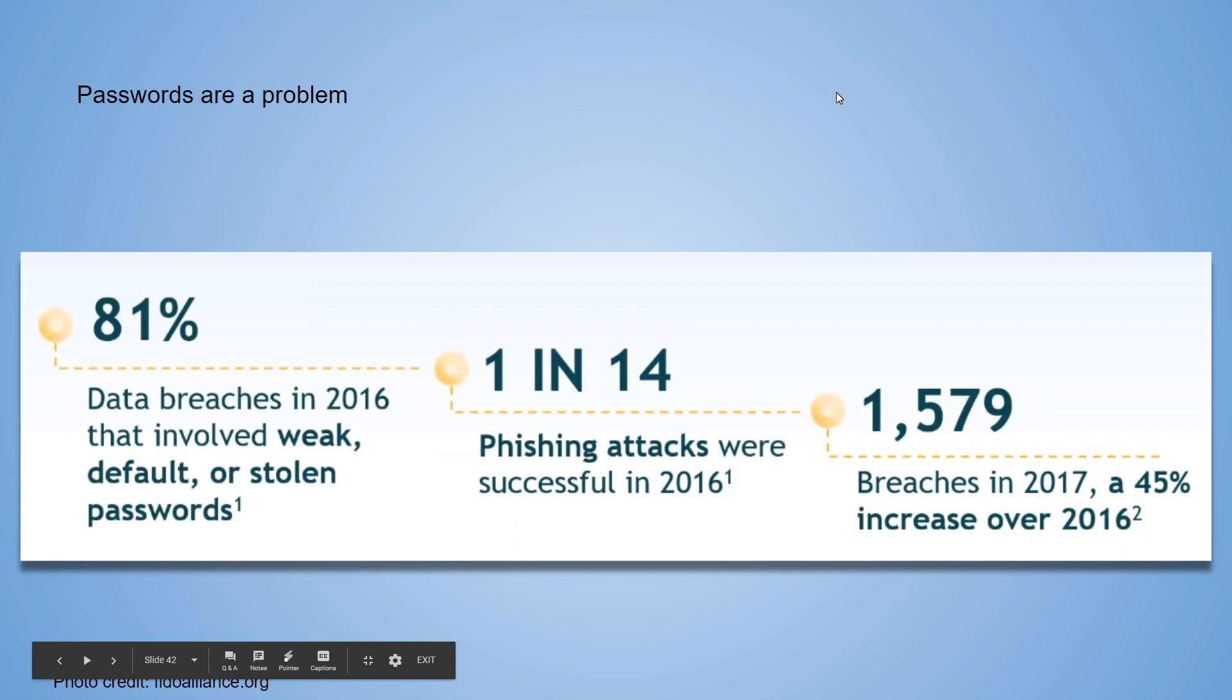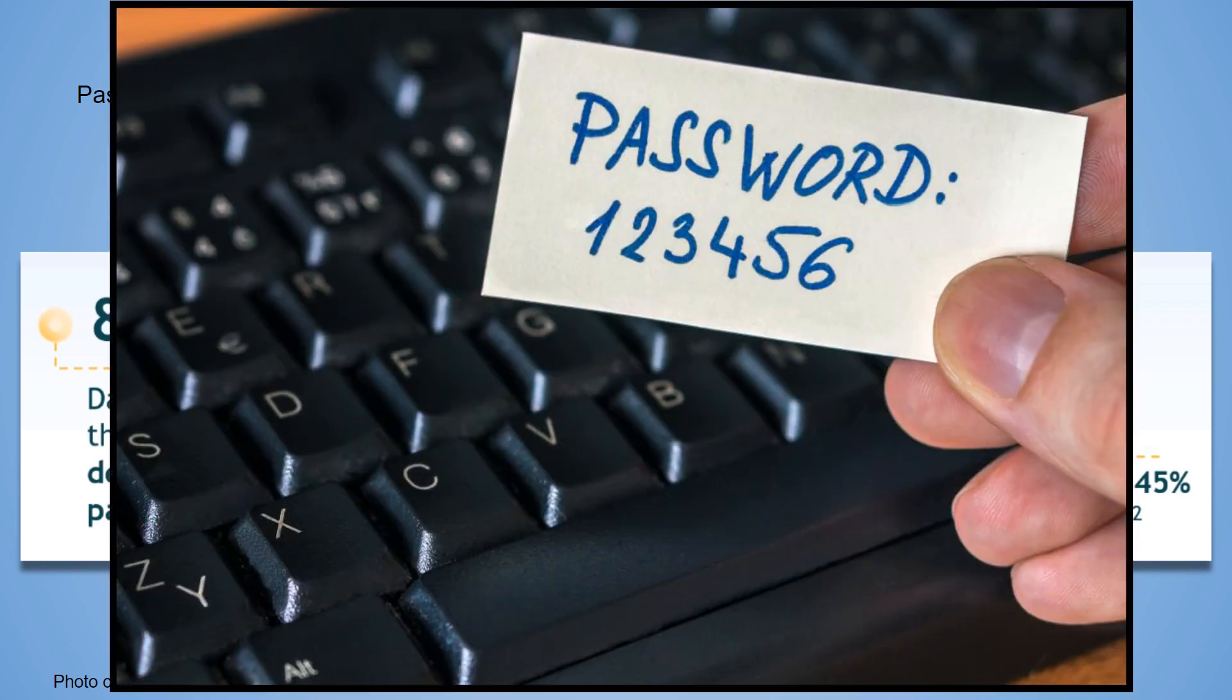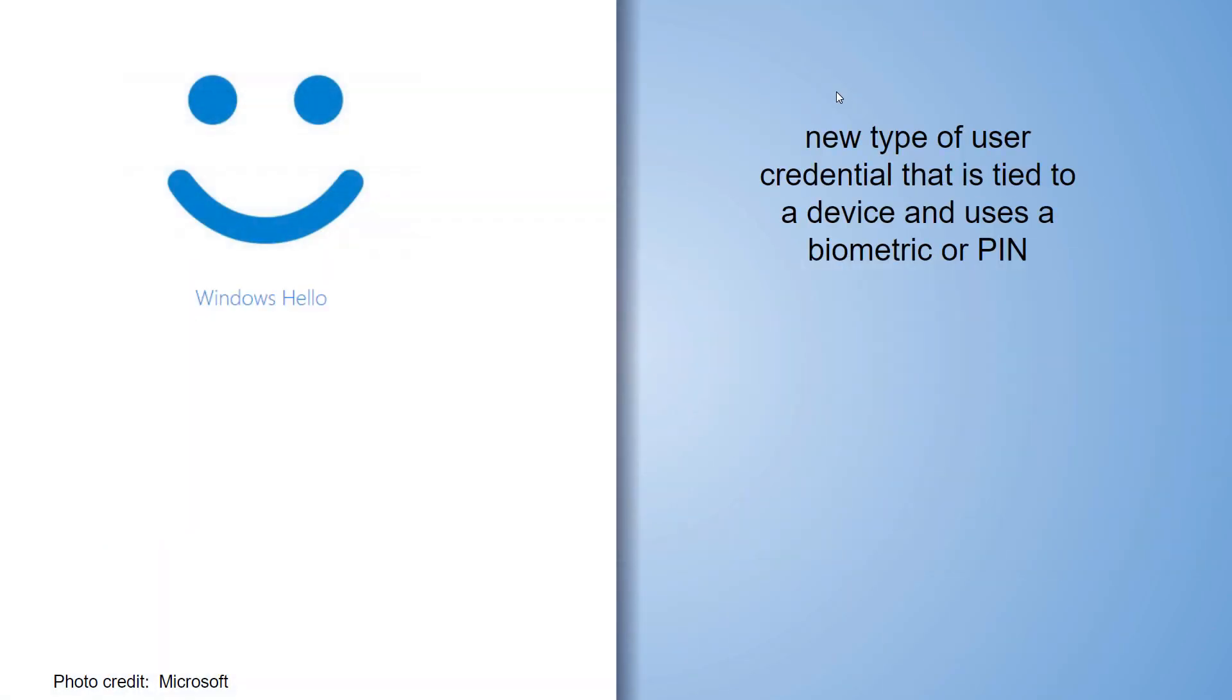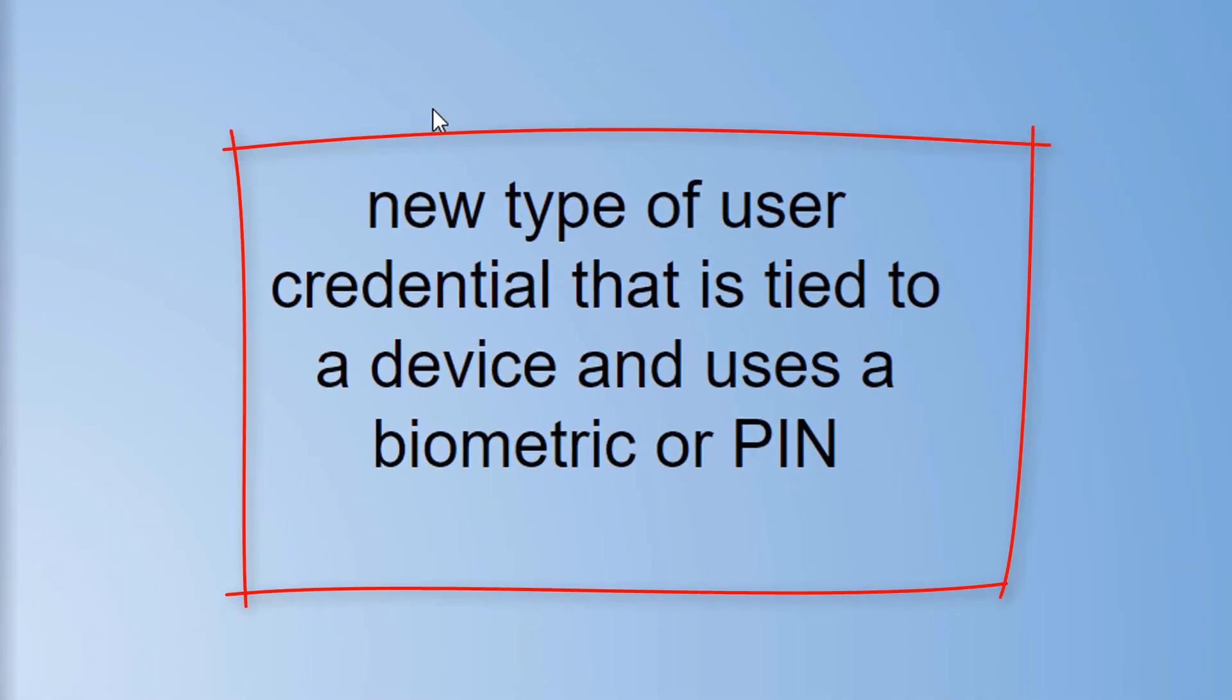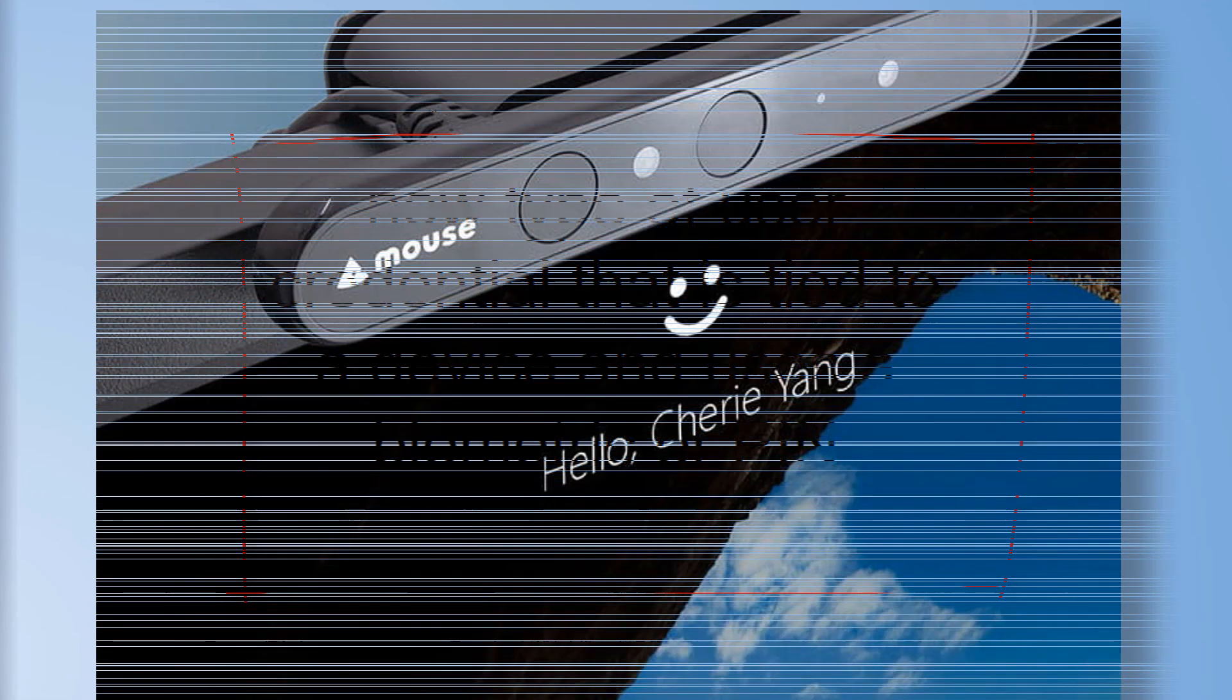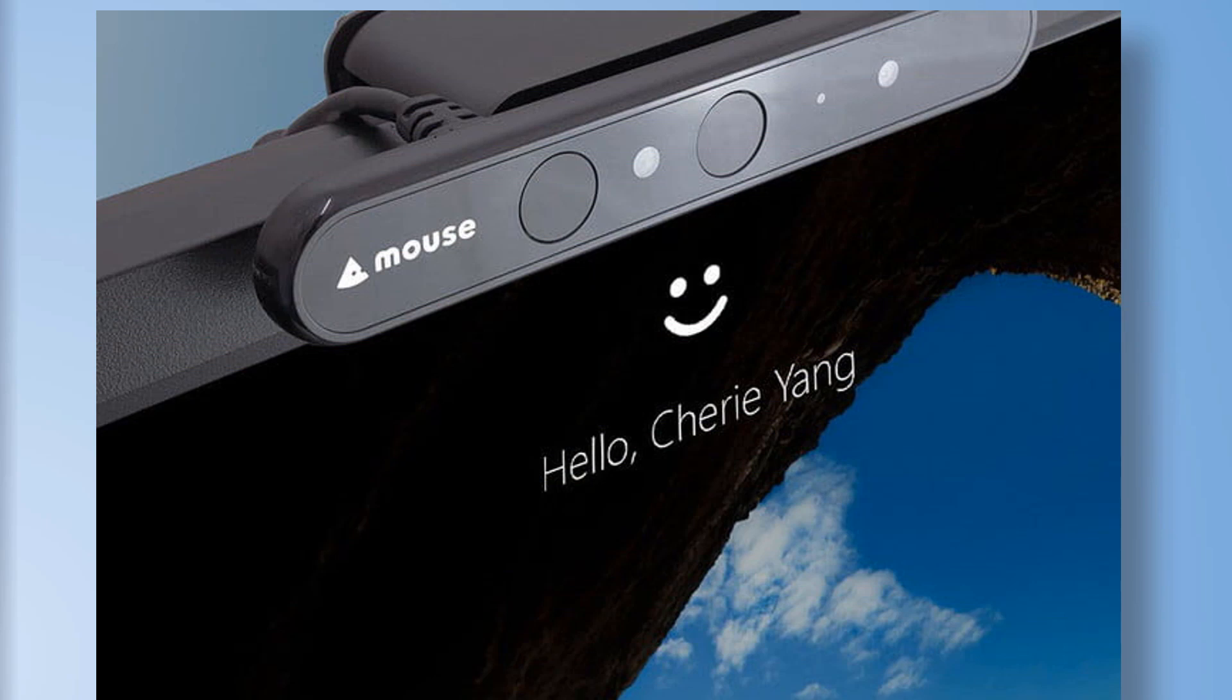Passwords, passwords. Passwords are a problem. 81% of data breaches in 2016 involved weak, default, or stolen passwords. Passwords, passwords are a major problem. So Windows Hello is a new type of user credential. It's tied to your device.